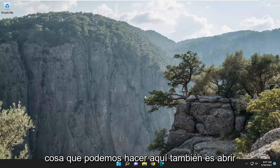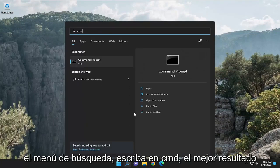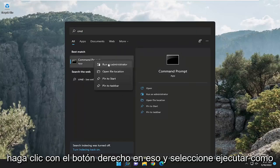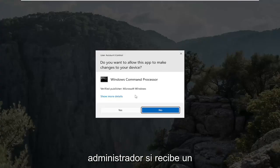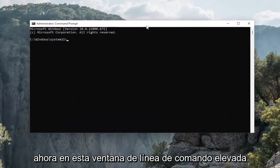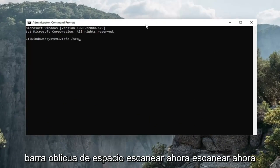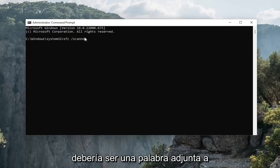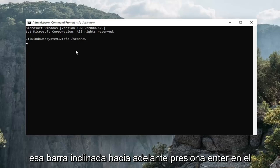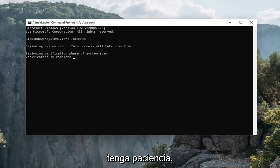One final thing we can do: open up the search menu, type in CMD, best results should come back with Command Prompt. Right-click on that and select Run as Administrator. If you receive a User Account Control prompt, select Yes. In this elevated command line window, type in SFC, then a space, then forward slash scannow — scannow should all be one word attached to that forward slash. Hit Enter to begin the system scan. This will take a couple of minutes to run, so please be patient.